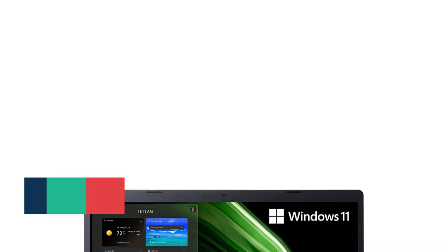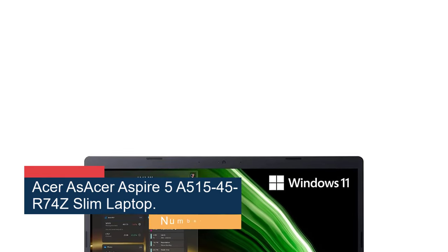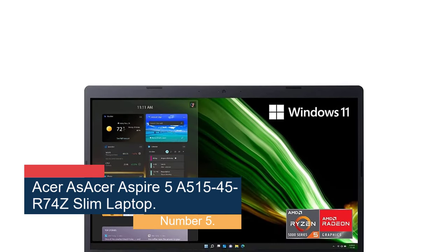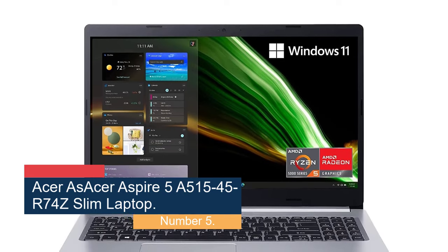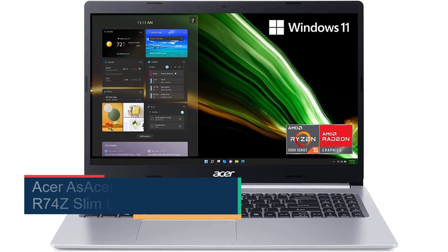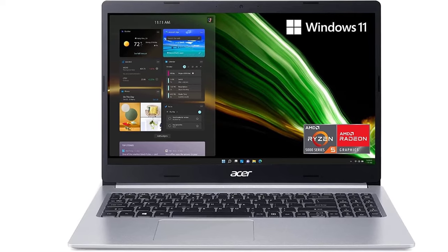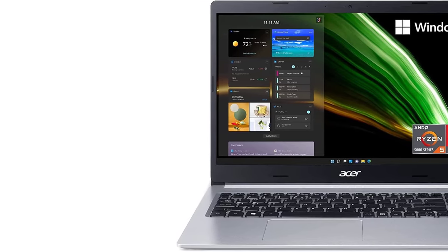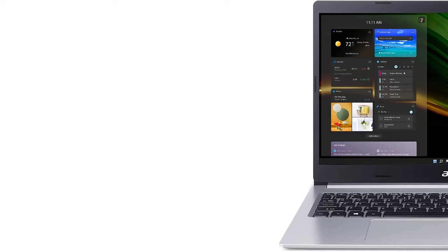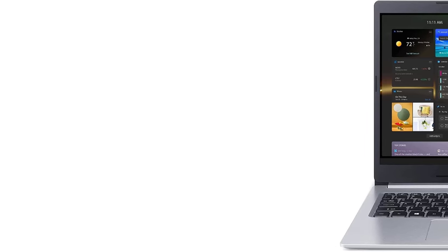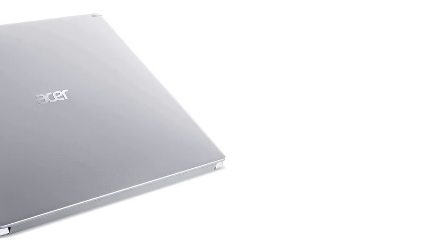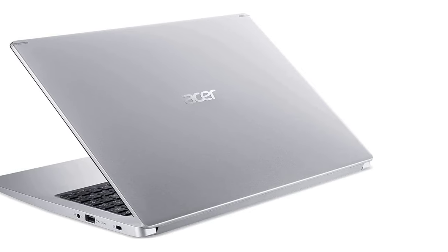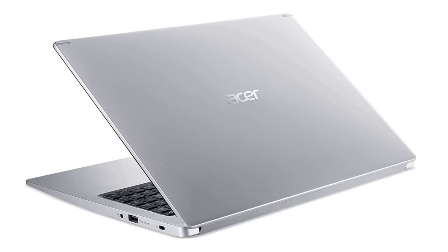Number 5, Acer Aspire 5 A515-45-R74Z Slim Laptop. You may often see Twitch streamers gaming with their enormous PC towers, RGB lights, and advanced keyboards. But you don't need to pump thousands of dollars into your setup to get a high-quality gaming experience. This Acer Aspire 5 Laptop is an incredible gaming laptop powered by an AMD Ryzen 5 5500U processor.